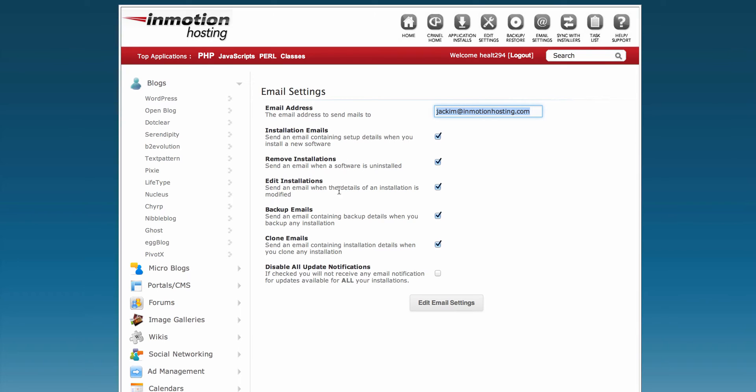Edit Installation sends you a notice when you modify an installation. Backup and Clone Emails also send notifications. Each of these are enabled by checkmark.